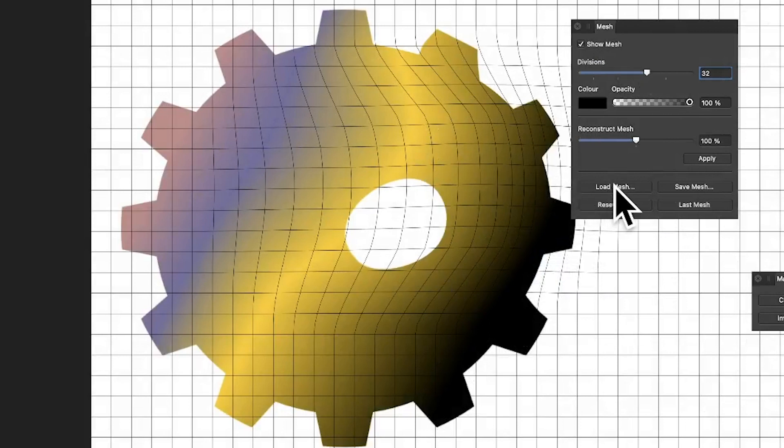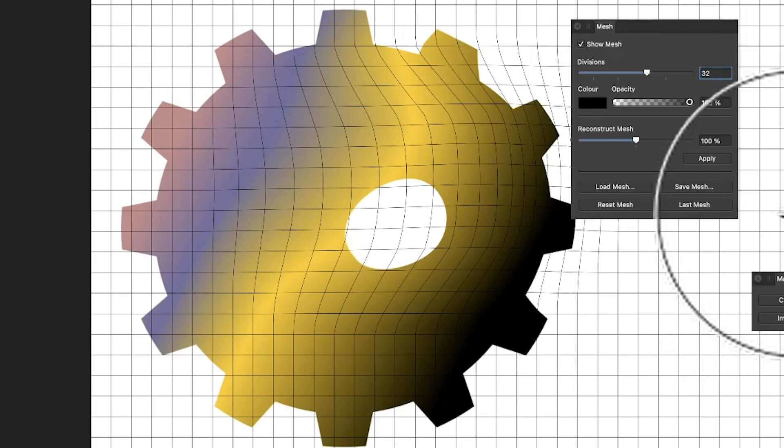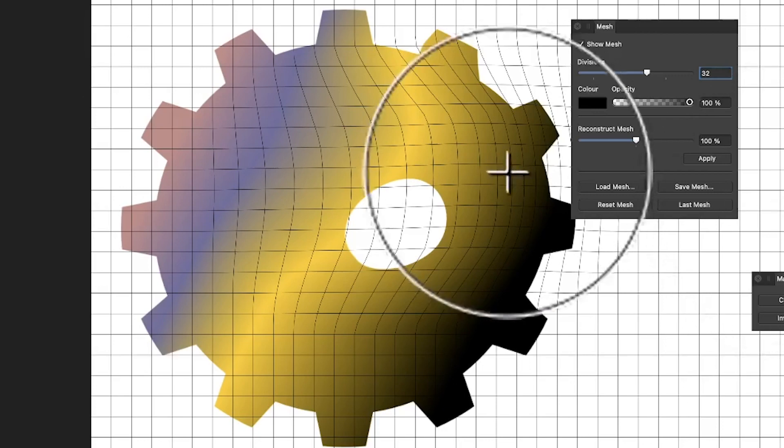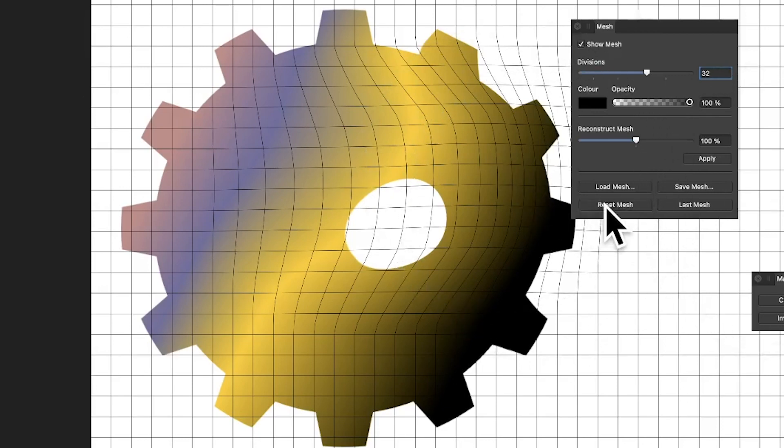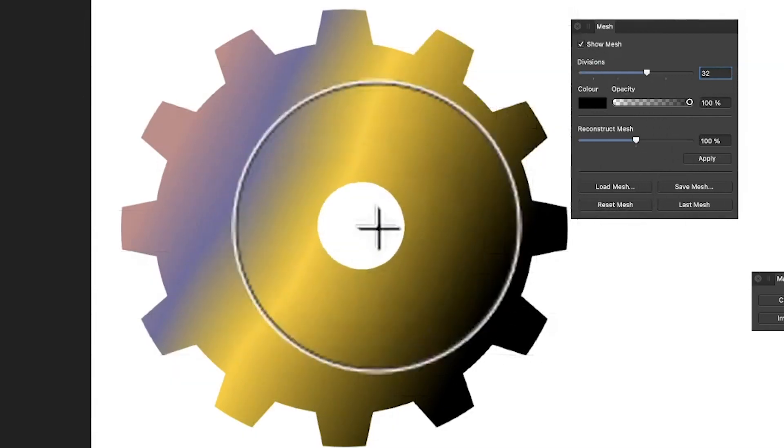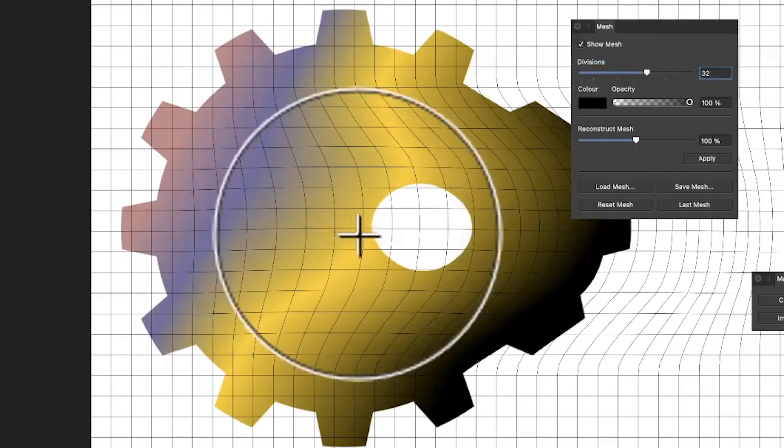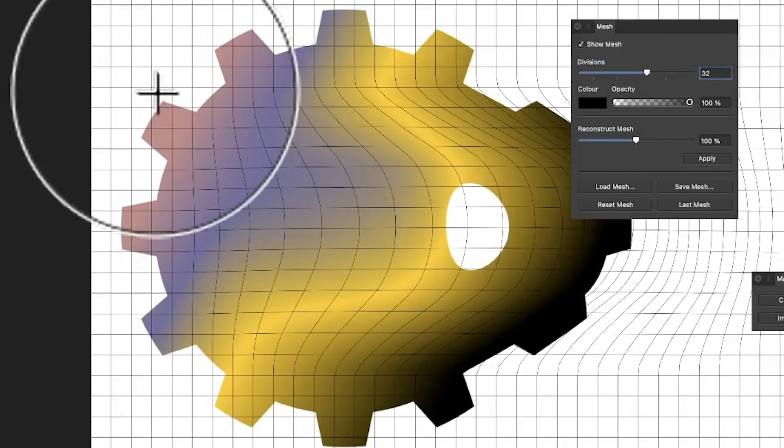Also you've got last mesh. I have never used that, I must admit, not much use for me personally. But you can always reset it, simple as that, reset it.